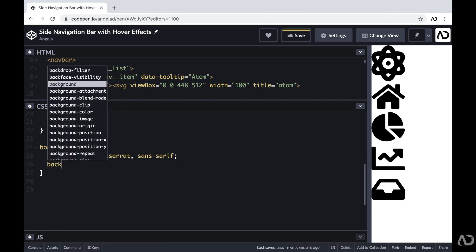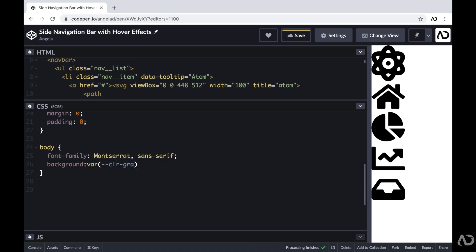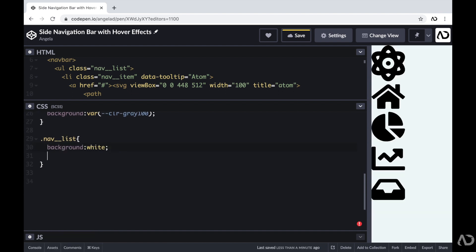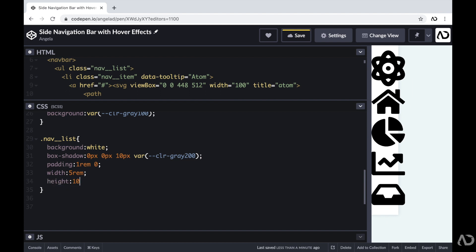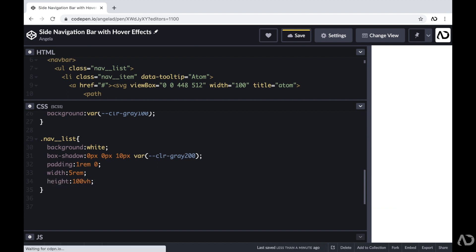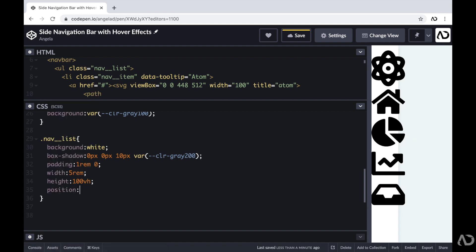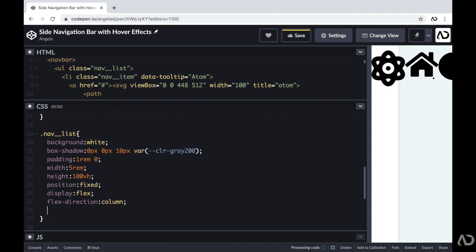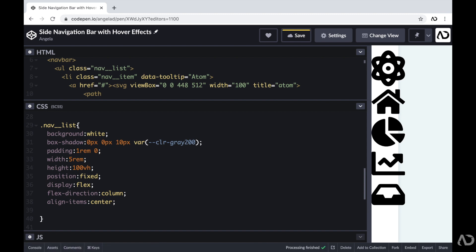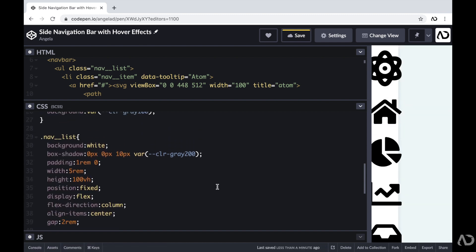In the CSS, I'm going to declare some basic visual styling. In the body tag, I'm going to set the background to a gray color I already defined. Then I'm going to apply styling for the nav-list: I'll set the background to white and add a box shadow, then add padding of 1rem and zero. I'll set the width to a particular value and the height to 100 viewport height. I'm going to set the position to fixed, the display to flex with a flex-direction of column, align items in the center, and add a gap of 2rem. Because I added a preprocessor to the CSS, I'm going to add all the other classes and elements within this nav-list so it's a bit more organized.